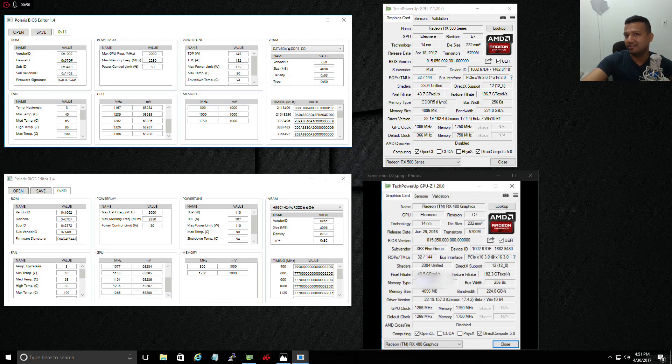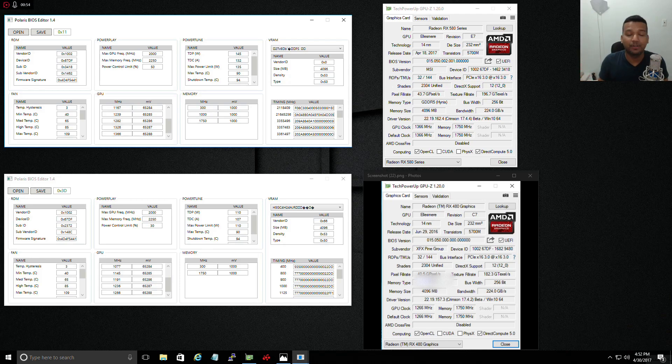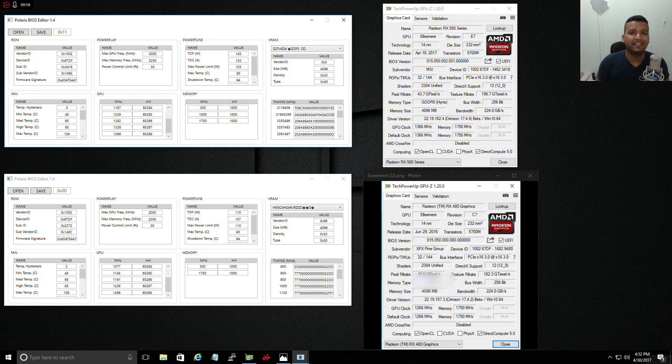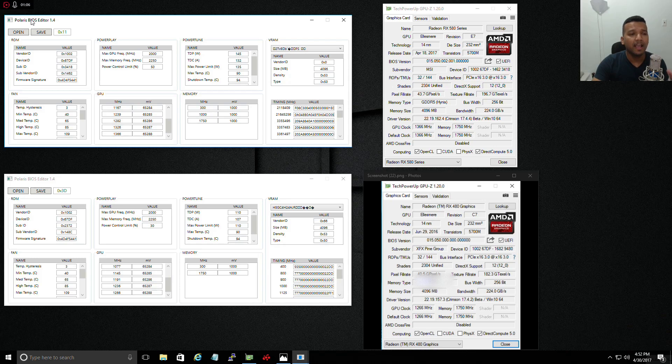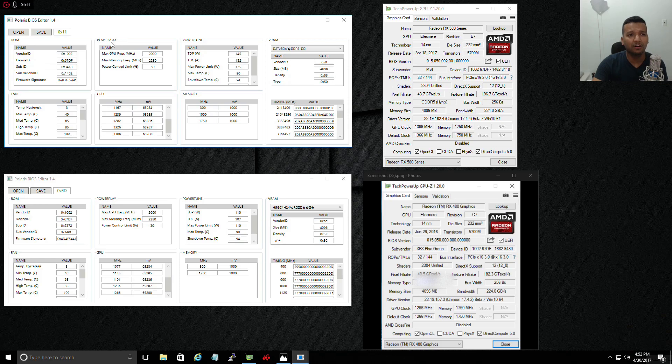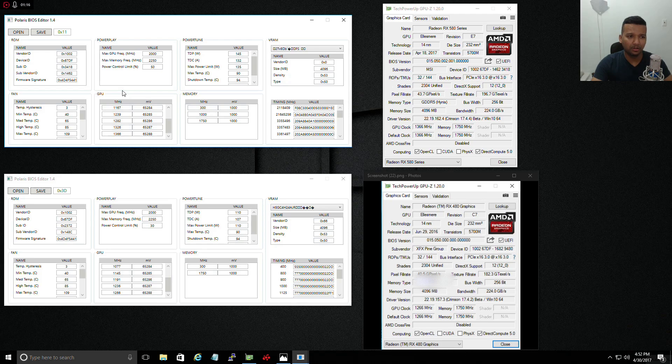So basically how I test the BIOS: I open the device with the Polaris BIOS editor, and then I go through every section. Look at the ROM, look at the PowerPlay, and then the power tune, and basically look at the GPU clock speed and the memory clock speed.